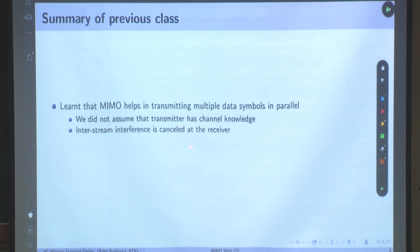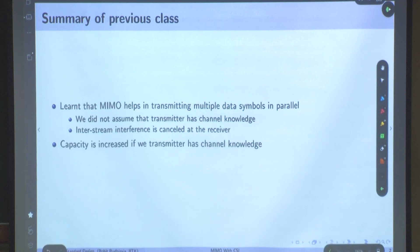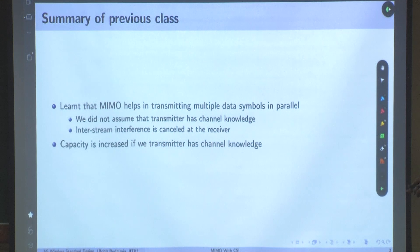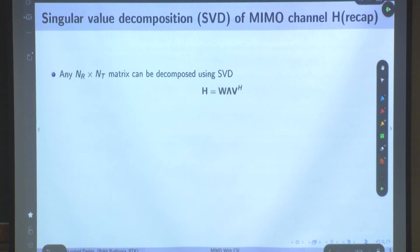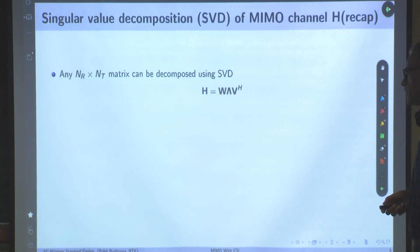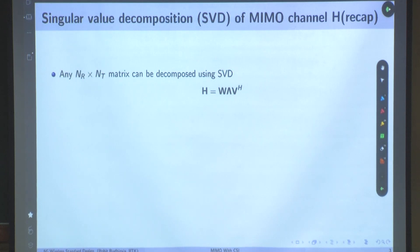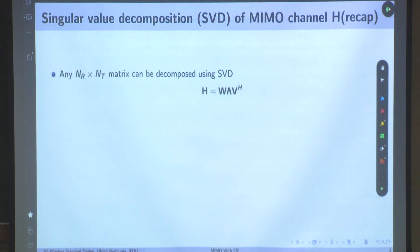The transmitter does not have any role to play in inter-stream interference cancellation. I claim that capacity is increased if the transmitter has channel knowledge. We started looking at that, and what we saw was something called Singular Value Decomposition. We will see how it is used when the transmitter has channel knowledge. This decomposition will be extremely useful. SVD tells us that any nr×nt matrix can be decomposed.